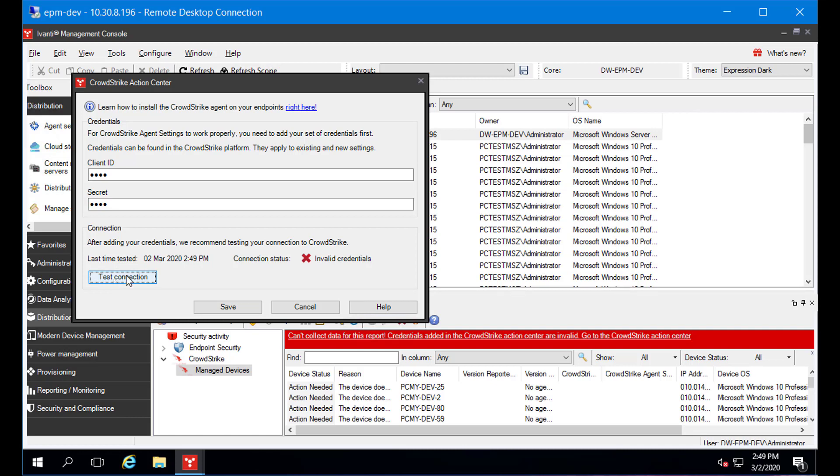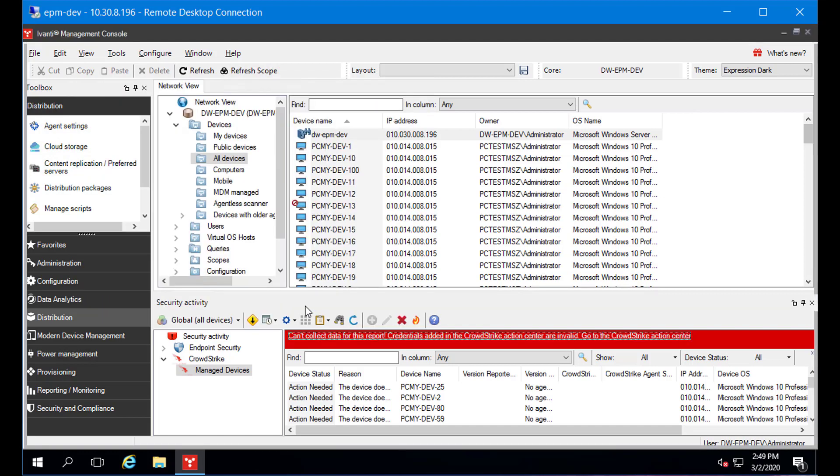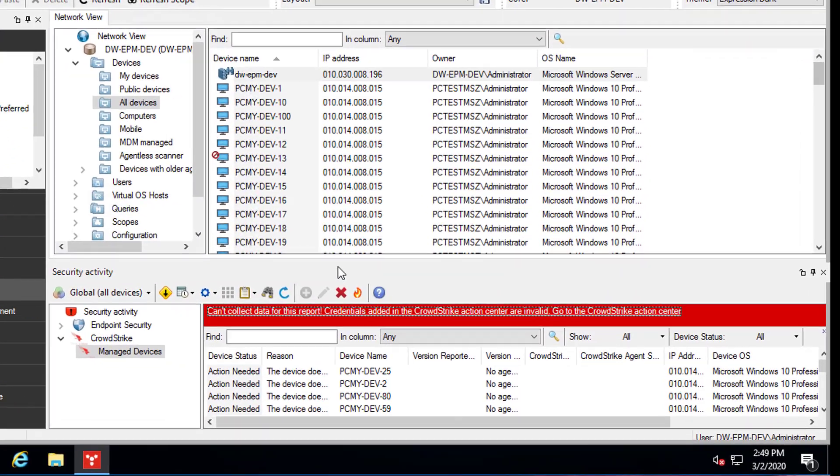I didn't enter real CrowdStrike information, so the view lets me know that I still need to do so. You won't see a banner when the connection to CrowdStrike is working.